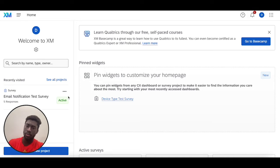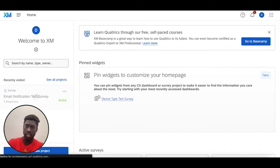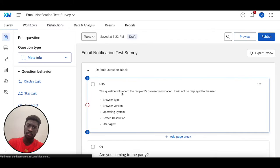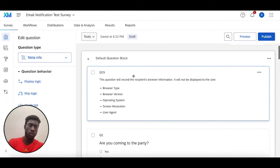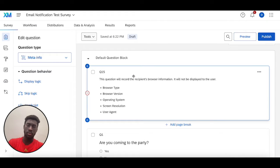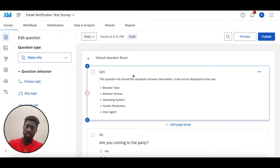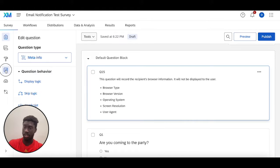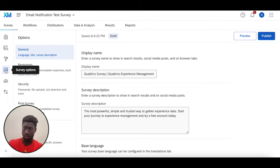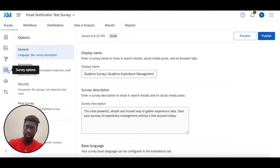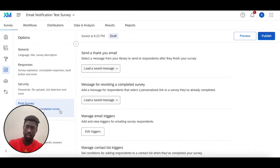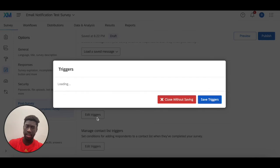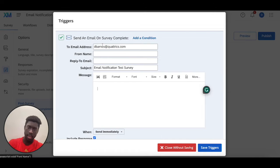First, I'm going to head into the email notification test survey. To set this up, I'm going to go to two places. With email notifications, there's a fairly quick way of doing it in the survey options with the email trigger. This is in the survey options here, the fourth option on the left-hand side: post survey email triggers. You're going to click edit trigger.